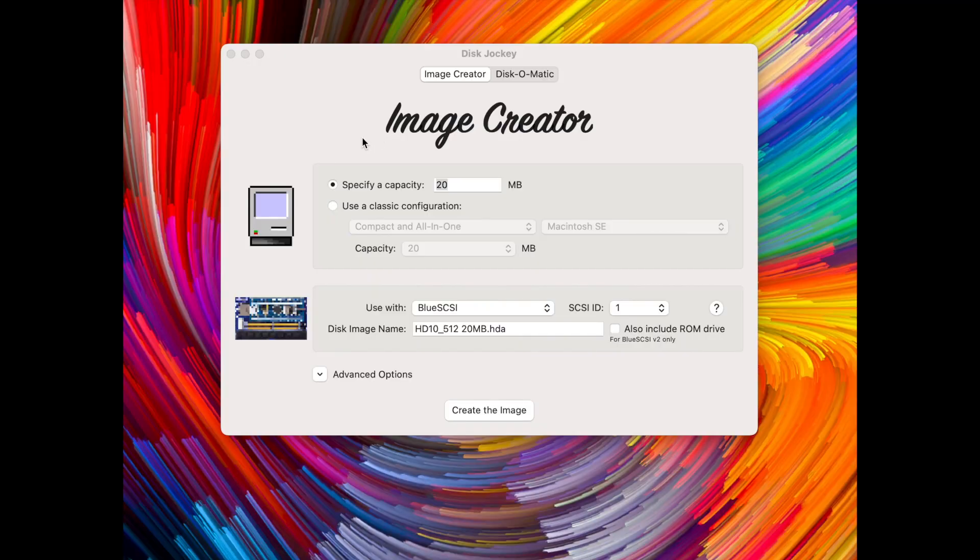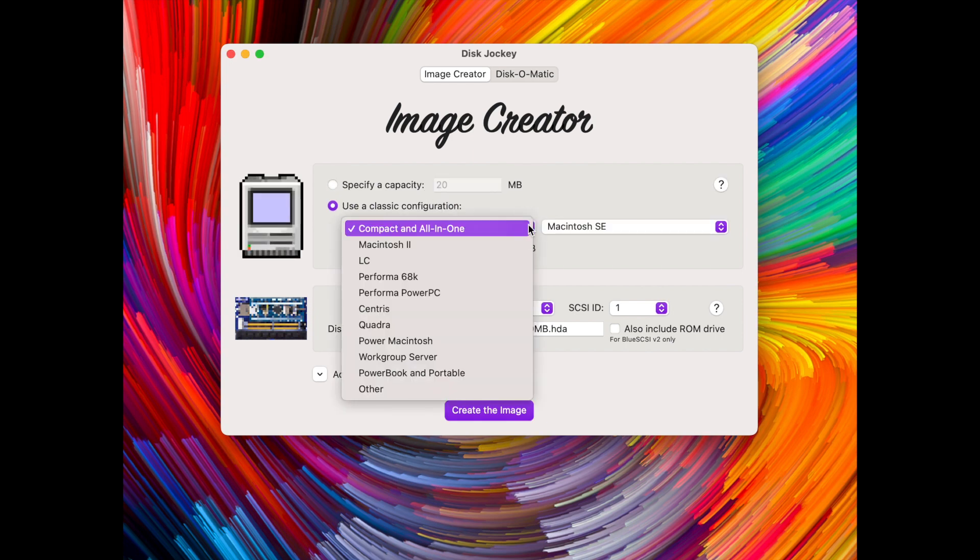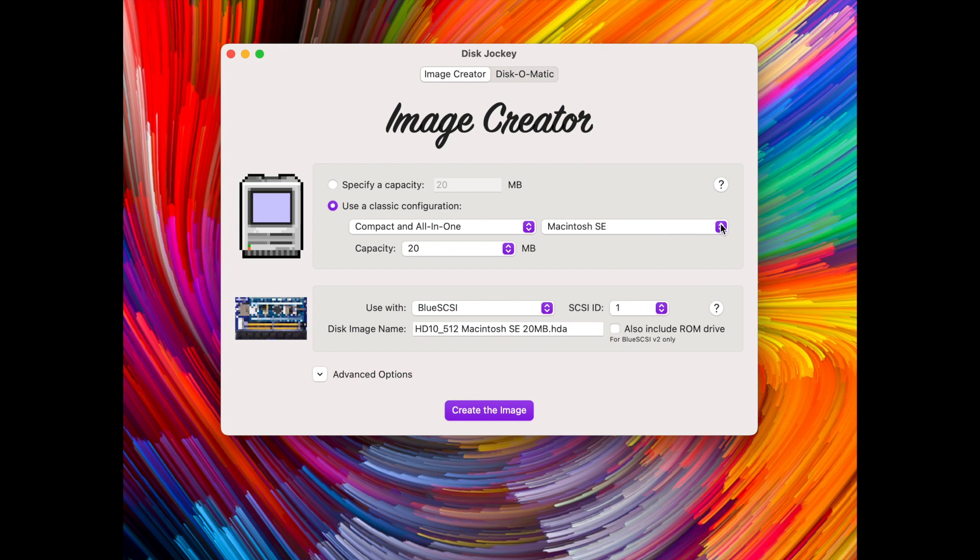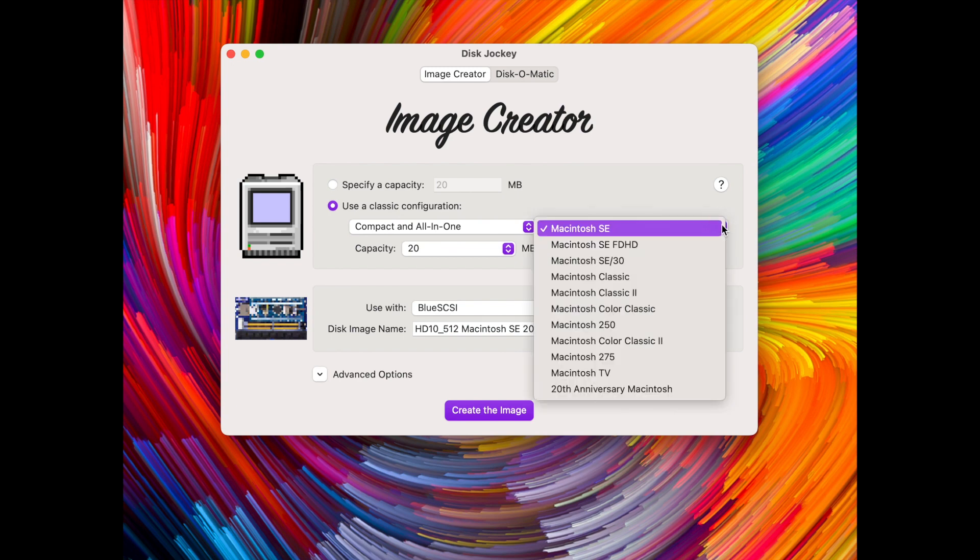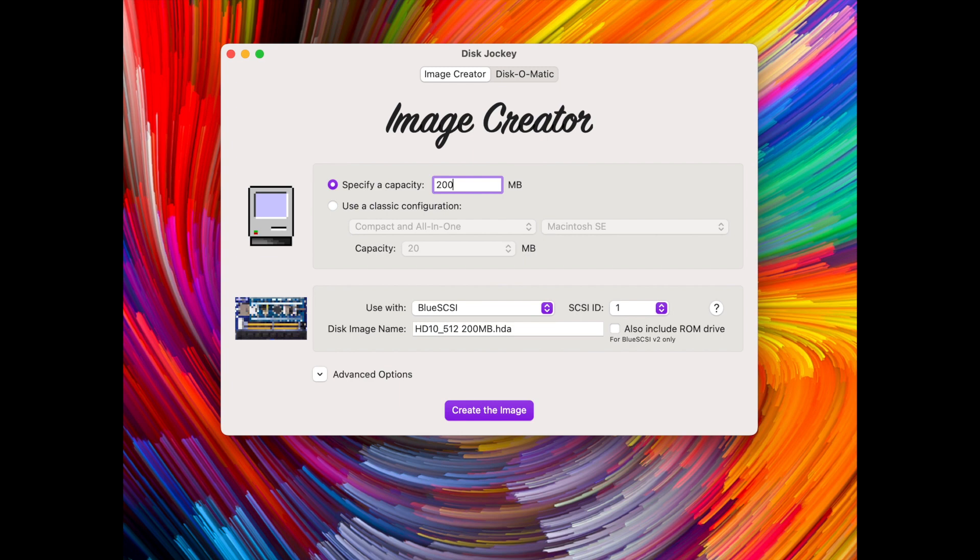So this is the nifty Disk Jockey with the image creator and here's the custom disk image size or you can choose one of the classic configurations for how the classic Mac came originally. But we want a bigger hard drive and so we change from 20 megabytes to 2000 megabytes which of course is 2 gigabytes.